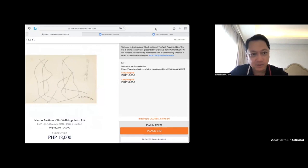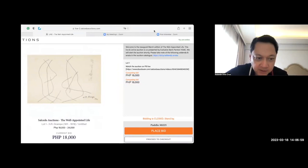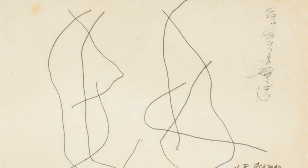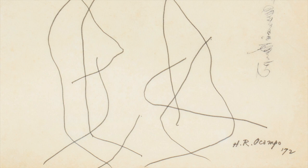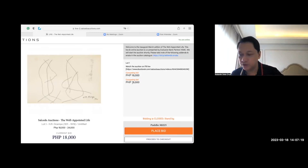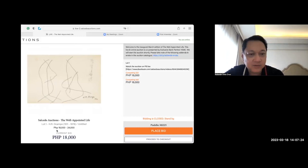So Lot 1 already started for H.R. Ocampo. The starting bid is $18,000. This is the estimate of the gallery and yet there's an initial bid of $16,000 on the floor and then there's already an $18,000 on the floor, meaning this will be sold if $18,000 is the last bid that the auction house will receive. Why is that? It means that $18,000 is the reserve price.